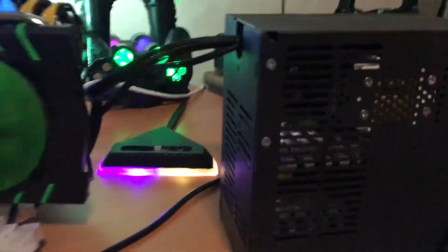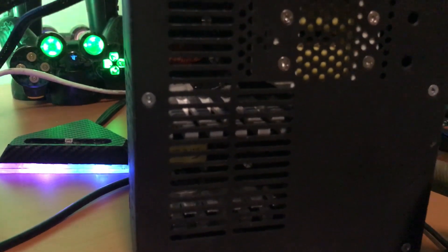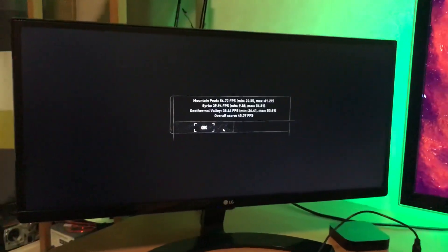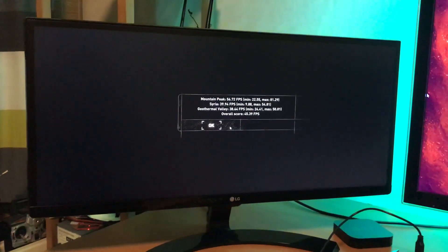And the coil whine you hear is from this cheap power supply, it's terrible. But, cool. That was a quick video, thanks for watching, bye.